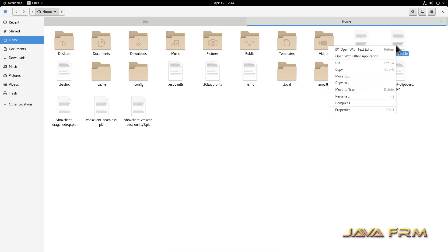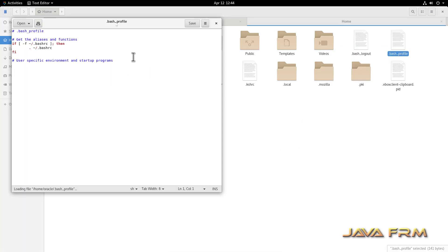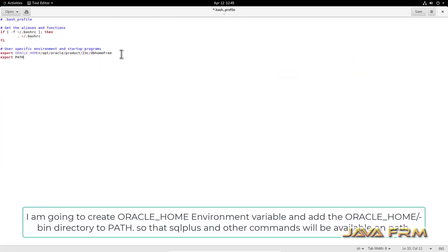I am going to edit the .bash_profile of the Oracle user. This is the syntax to configure the ORACLE_HOME environment variable. I am appending the bin directory to the Linux PATH variable — make sure the syntax is correct with no typo errors. Save the bash profile.